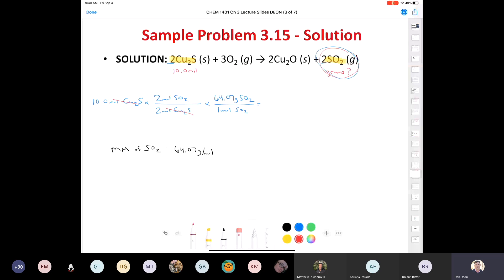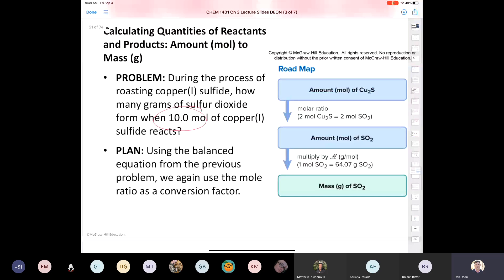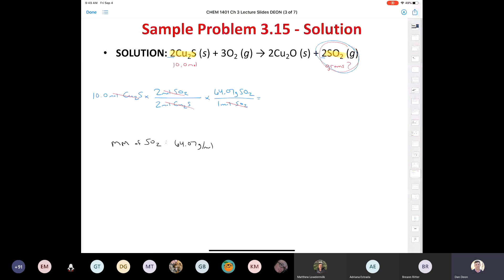Moles of sulfur dioxide cancel out and we punch that into our calculator. How many sig figs should the final answer have? We're given 10.0 moles, which has three sig figs. Even though the molar mass is reported to four sig figs — Silberberg's book always reports molar masses to four sig figs — our answer should have three sig figs. Punching that in gives 641 grams of SO2.